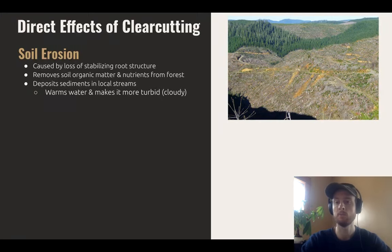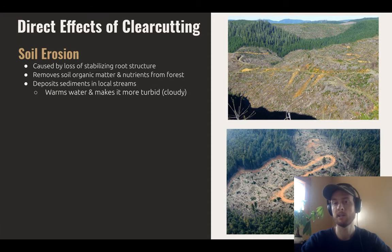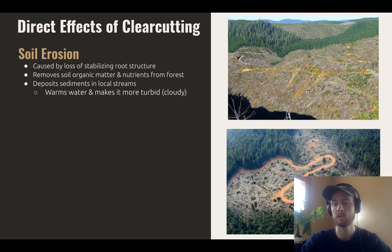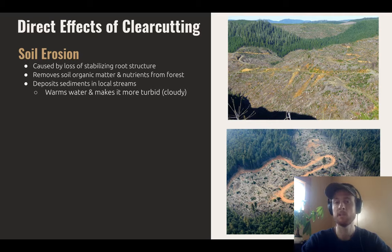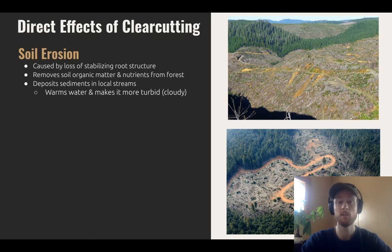The soil is going to be washed away really easily by the rain and the wind, and it gets deposited in nearby bodies of water. We can see in the second picture how muddy this stream is — that increases its turbidity. Turbidity is a measure of the total suspended solids in a body of water, and you can think of it as kind of how cloudy it is.